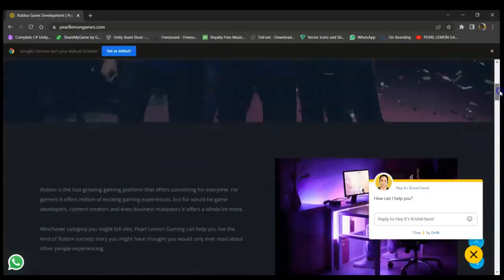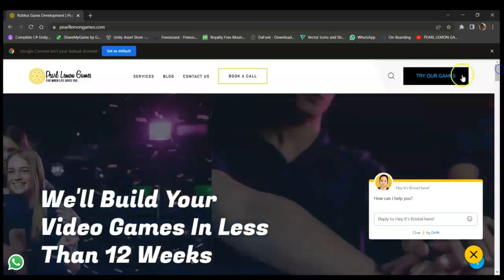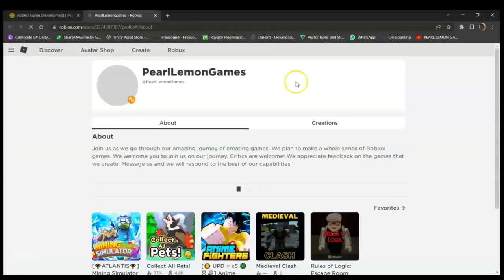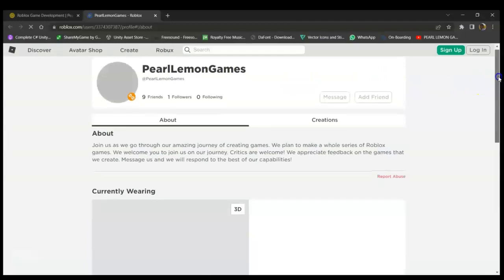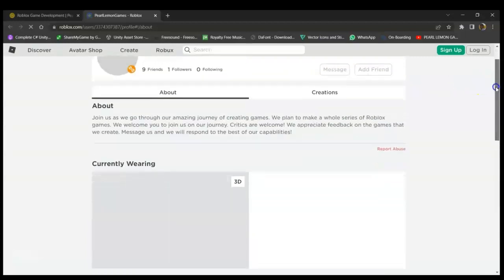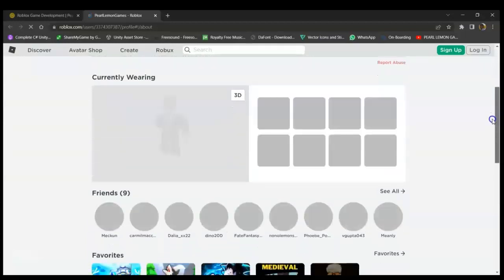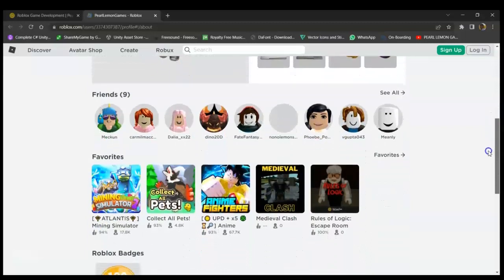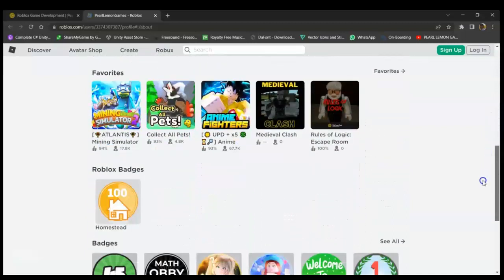If you want to try our games, you just click this button right here. In here you can find a bunch of games that are created by our own game developers.